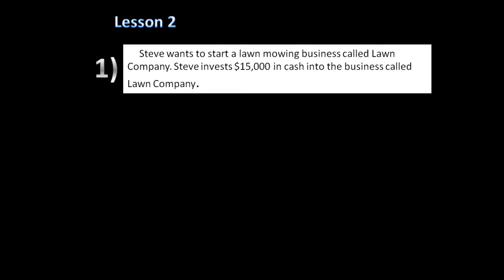Now that we've learned the accounting equation, we're going to show you how business activities affect our accounting equation. In question one, Steve wants to start a lawn mowing business called Lawn Company. Steve invests $15,000 in cash into the business.